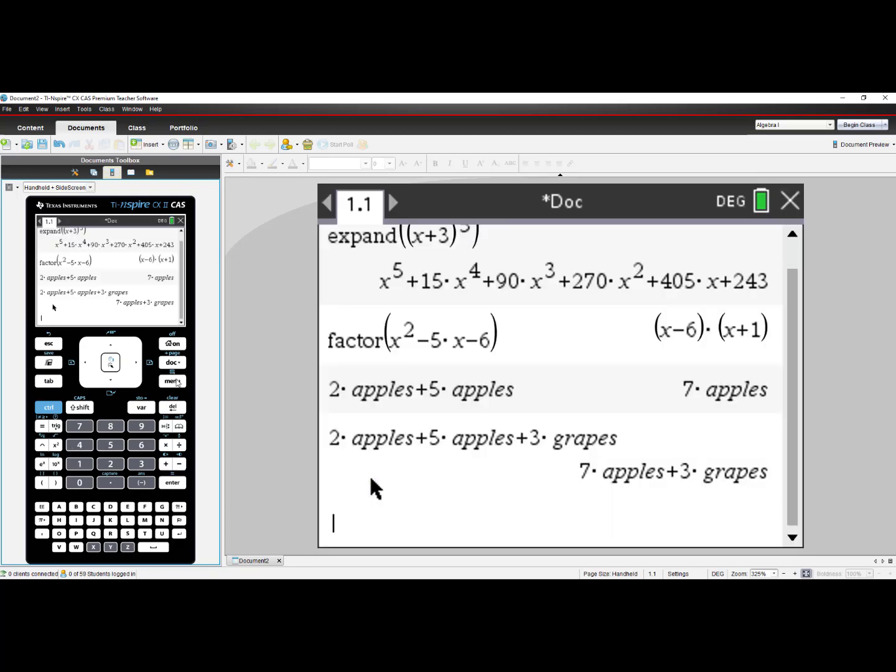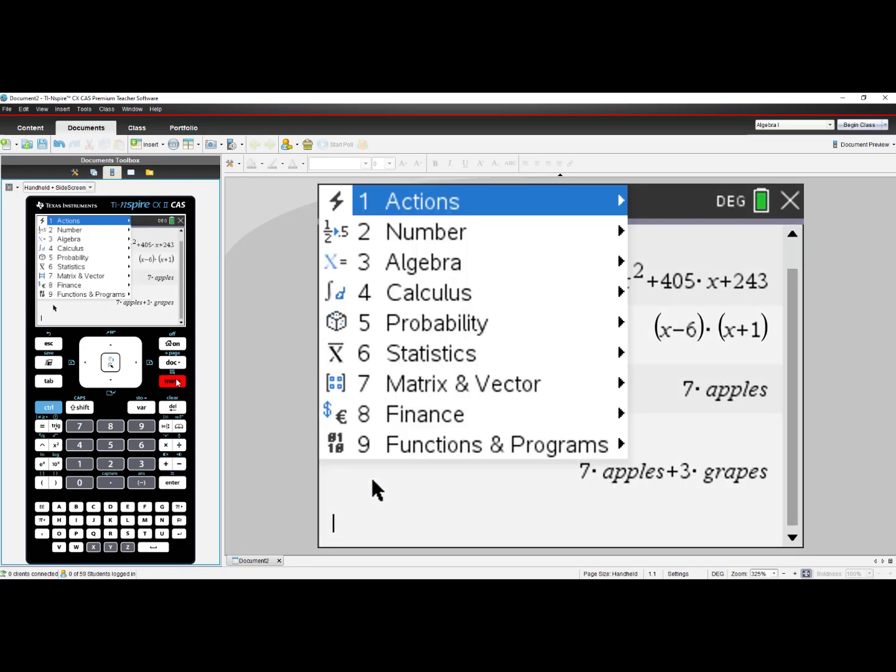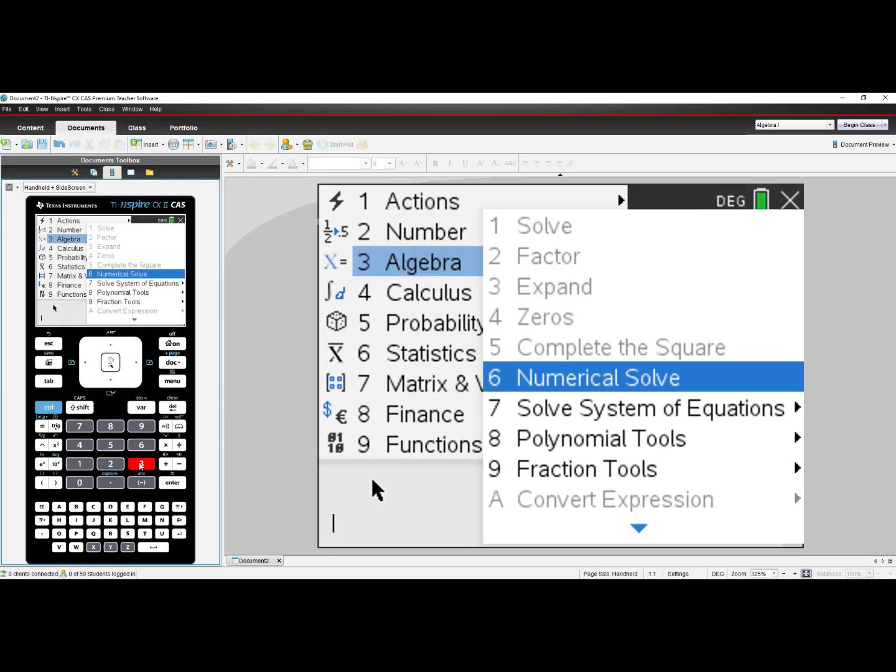When I go back to my current document and I go back to Menu, when I select number 3, notice that much of my menu has been grayed out. Students cannot use any of the CAS features while they're in either Exact Arithmetic or both Exact Arithmetic and CAS off setting.